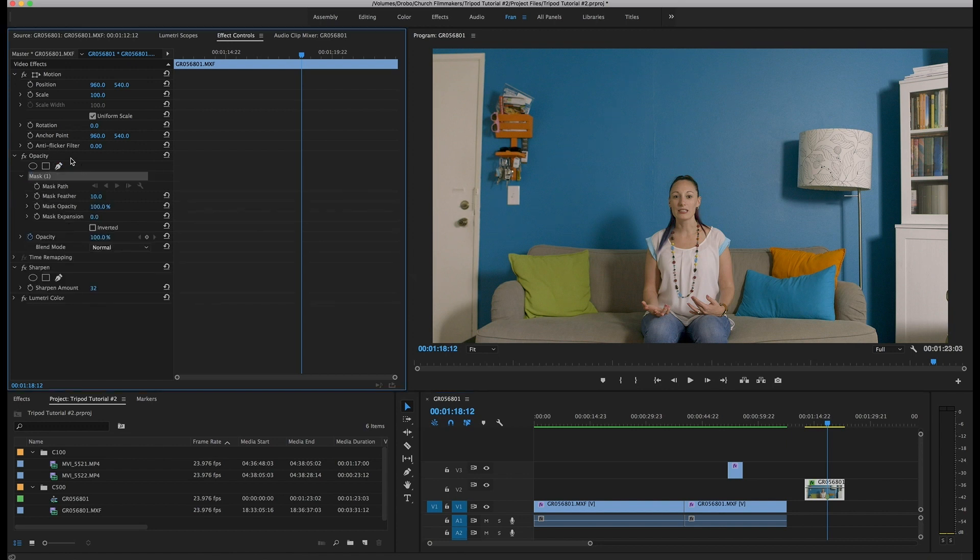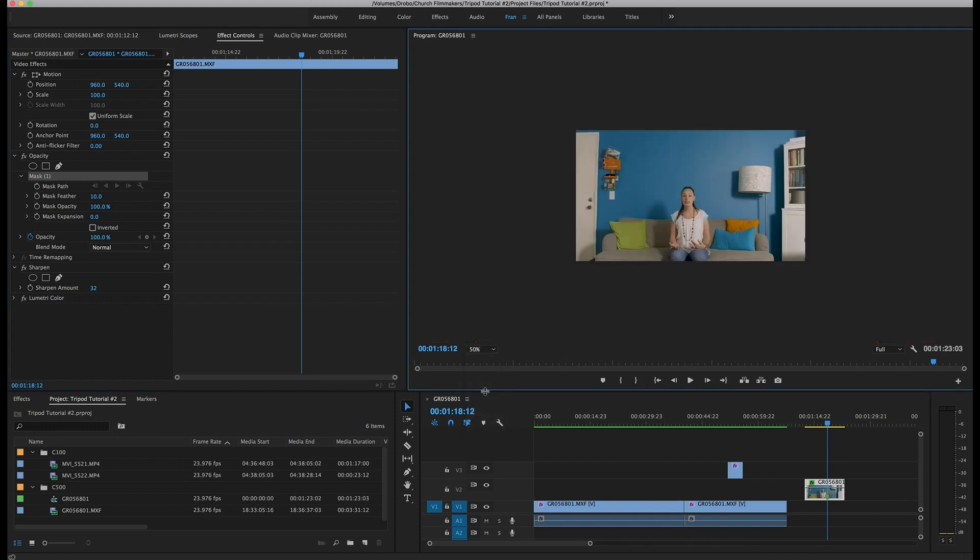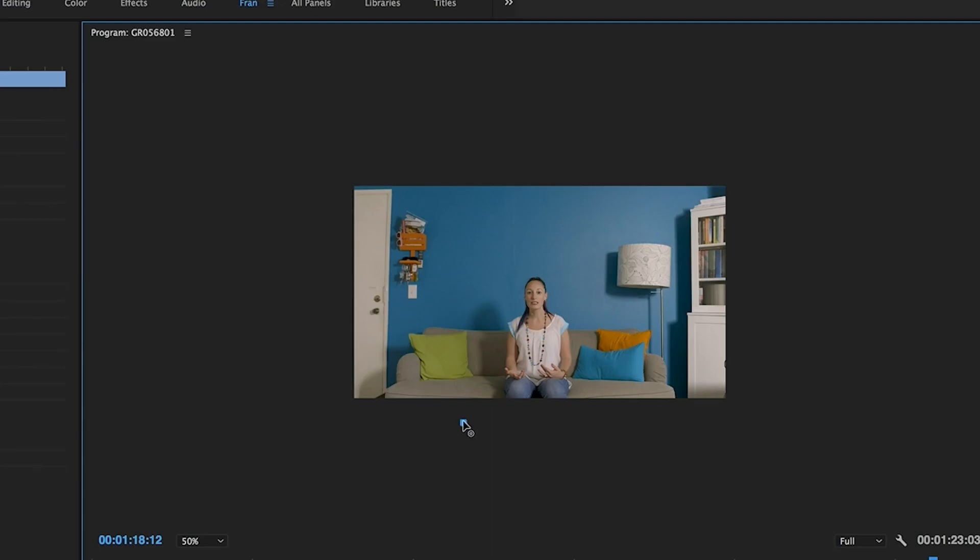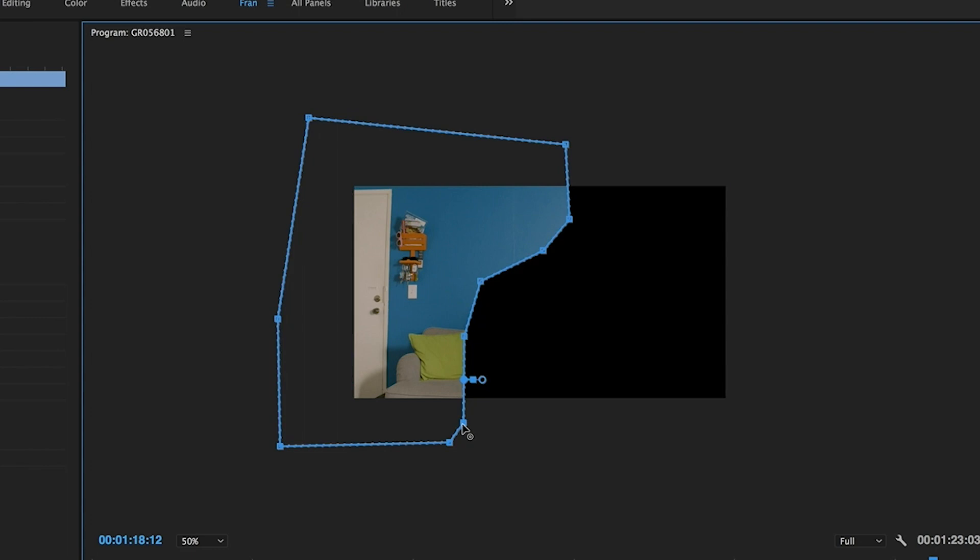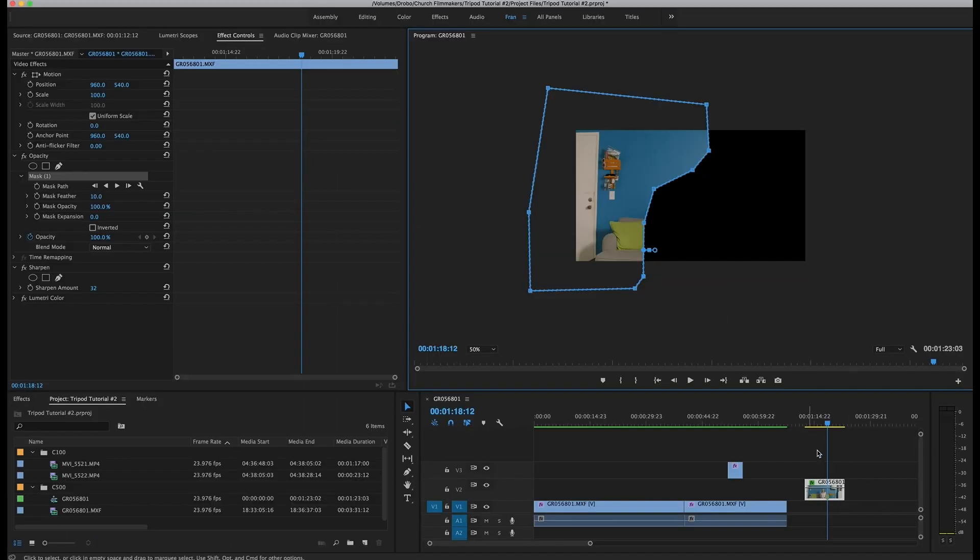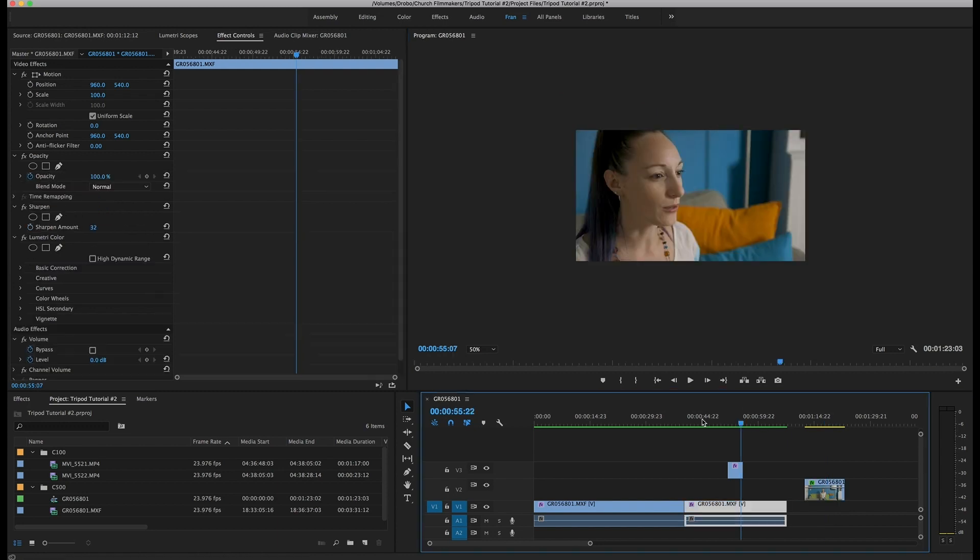So you're just going to grab the pen tool. Again, I like to reduce the size of this, and you're just going to make a kind of a quick and easy mask here.